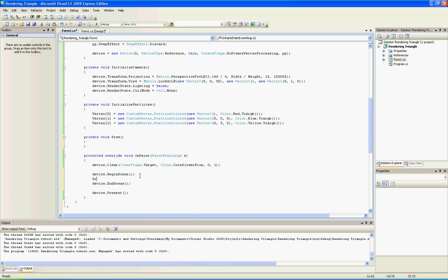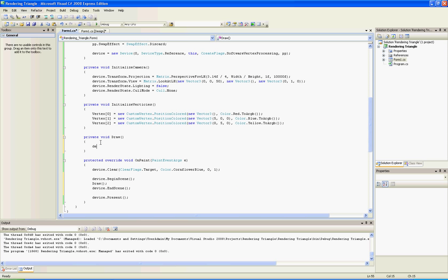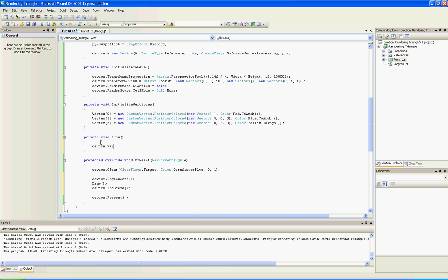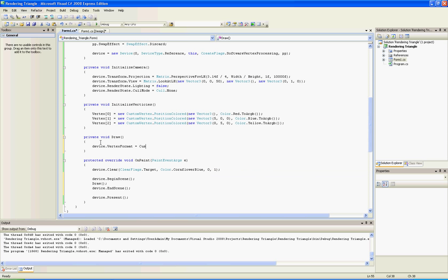And now in the draw function, let's add device - we will set our vertex format, then the vertex will know our vertex format. So type device.vertexFormat equals customVertex.positionColor.format.